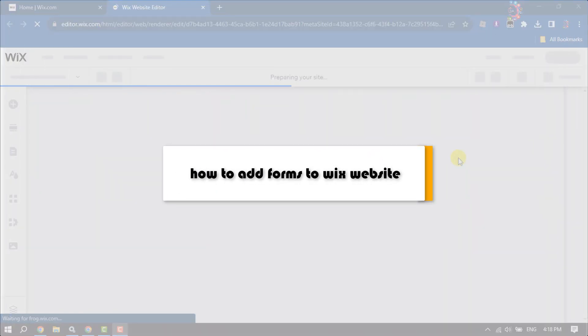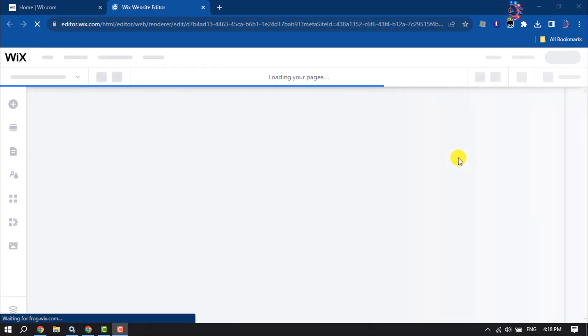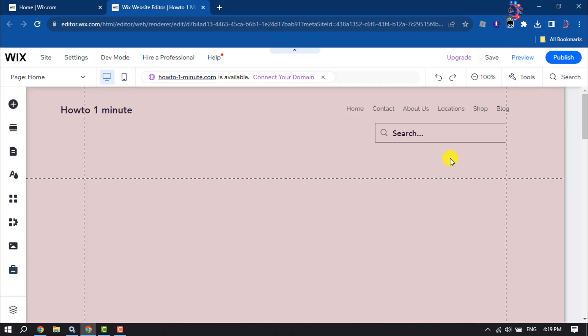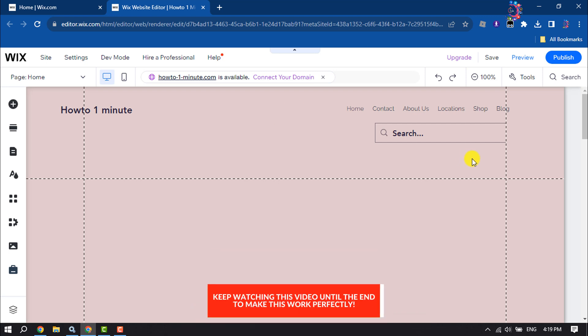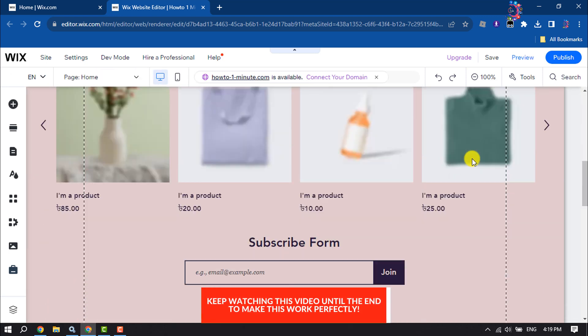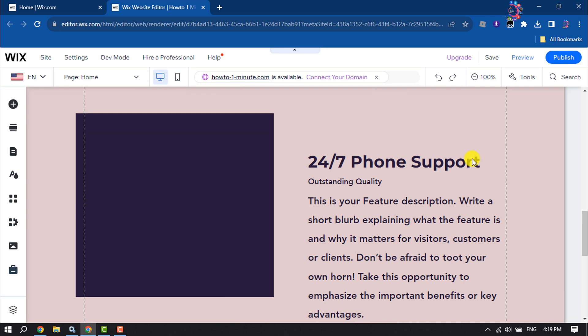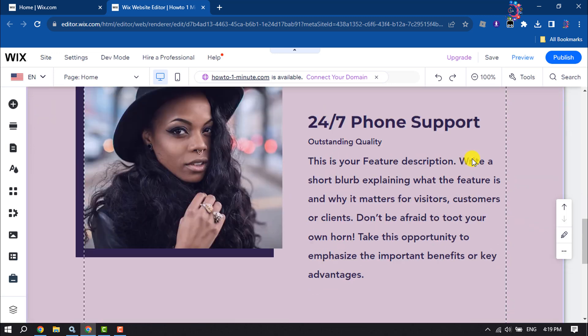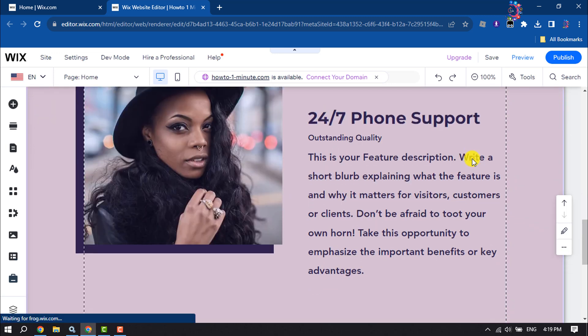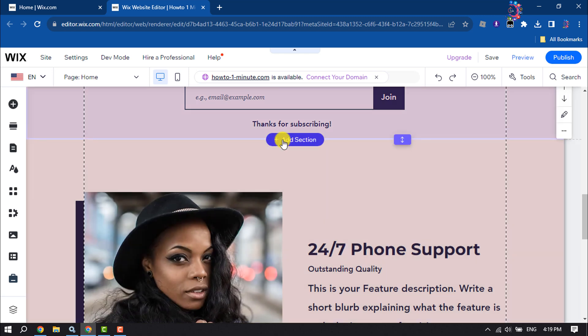This How To One Minute tutorial will show you how to add forms to a Wix website. First of all, open your Wix site editor and once you are here, search for the section where you want to add a form. Here I'm adding a new section.